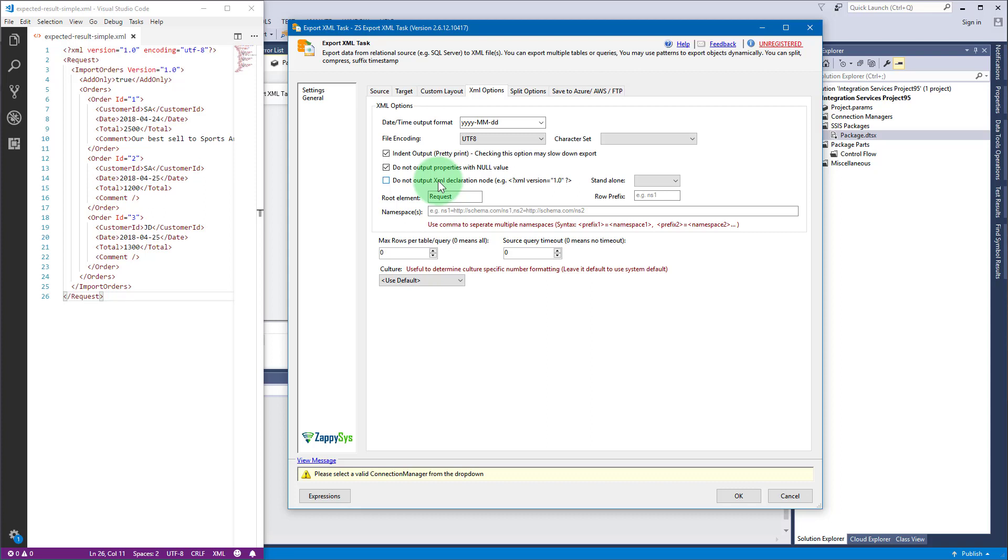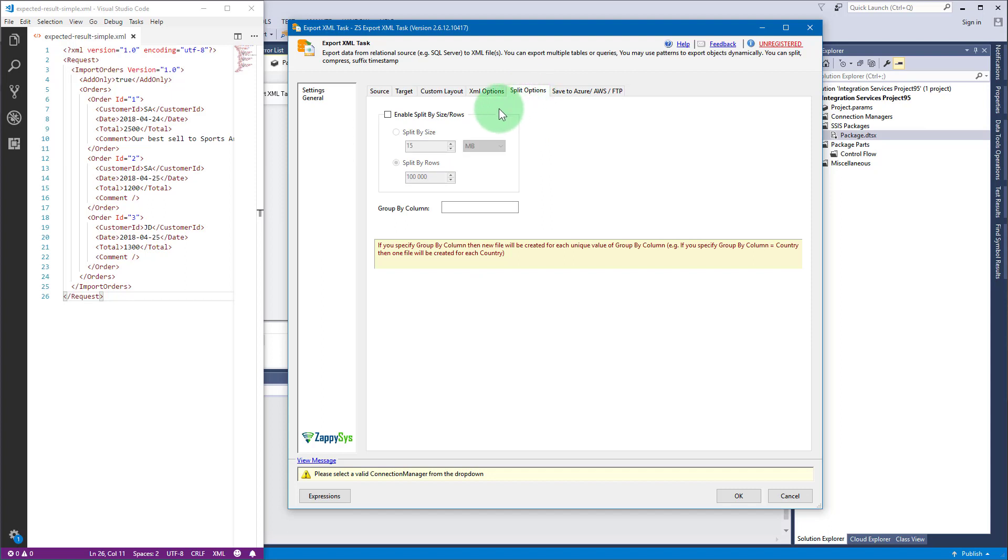With export XML task you can split output XML. Just go to split options tab and enable the option to split by file size or by rows number.